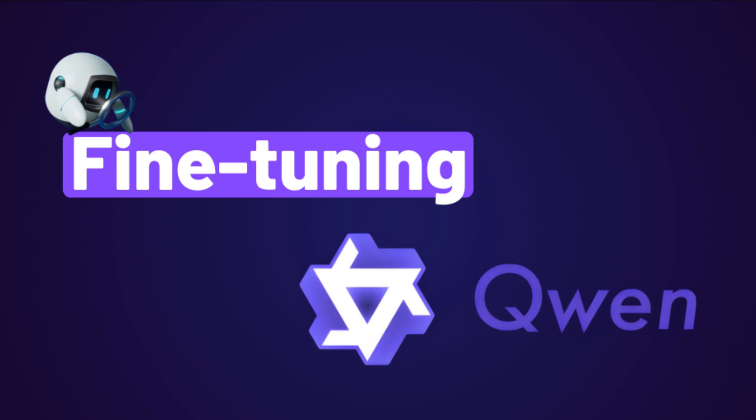Hello everyone and welcome back to the channel. My name is Malik Maswasi and today we'll be talking about a model that has been gaining serious traction, the QAN model from Alibaba Cloud.